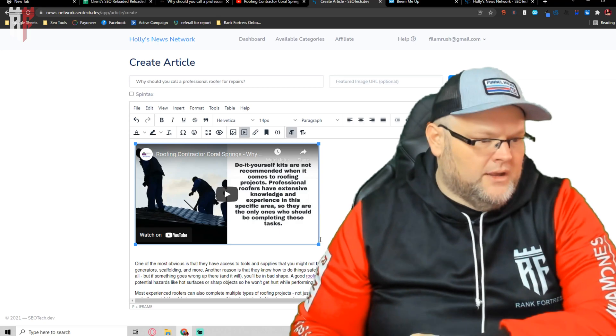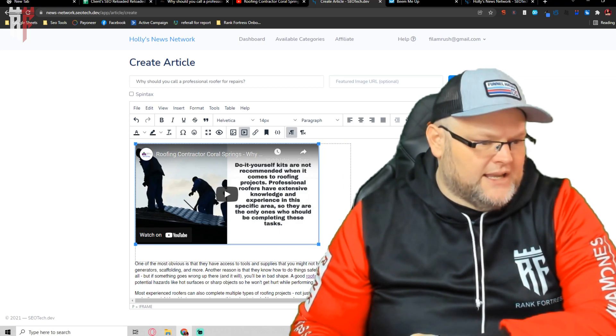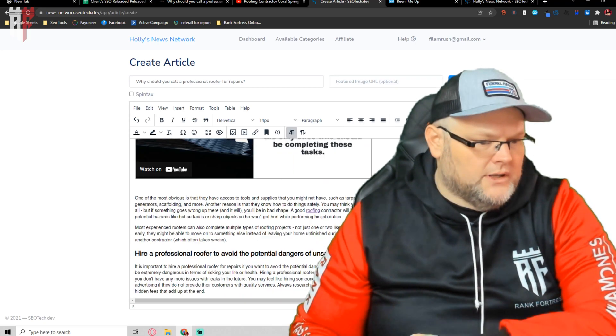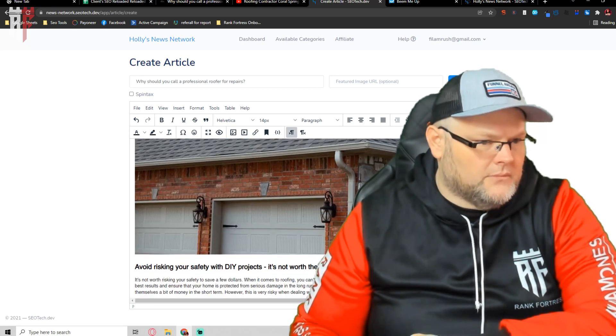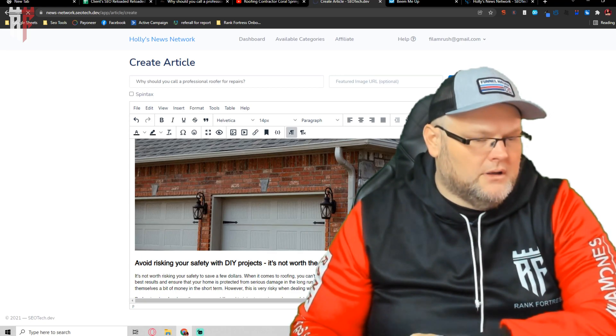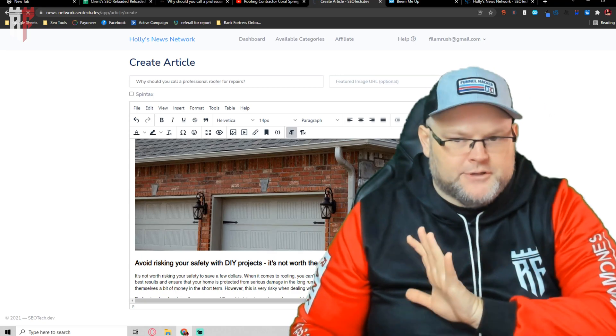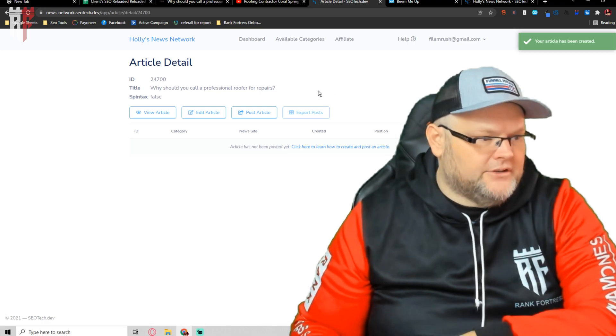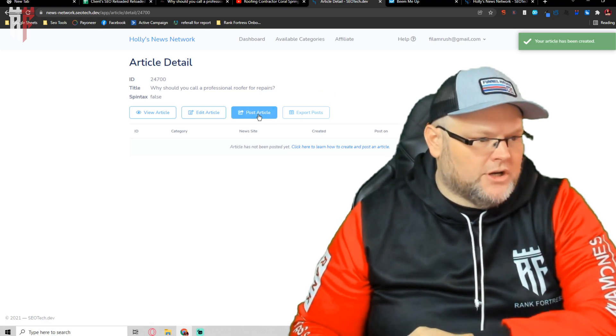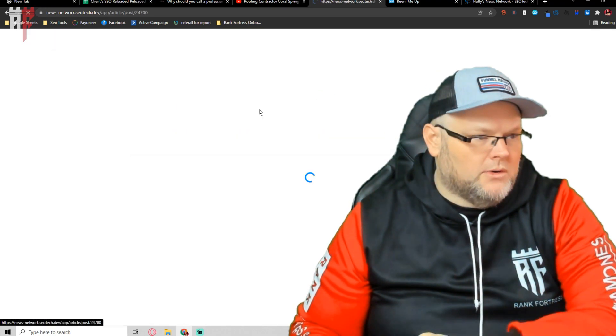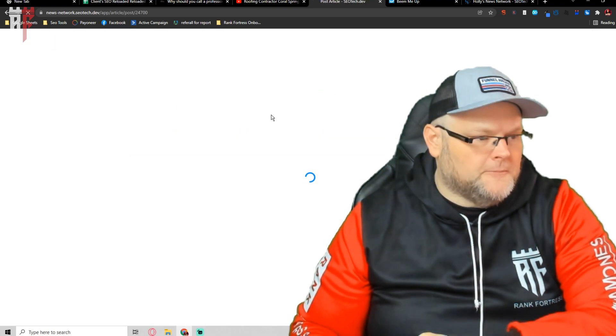Now, I'll stretch this out to be a decent size that I want, and I hit create article. That's it. That is absolutely it. The only thing I do next is I'm going to go, okay, I want to post the article. Where do I want to post the article?